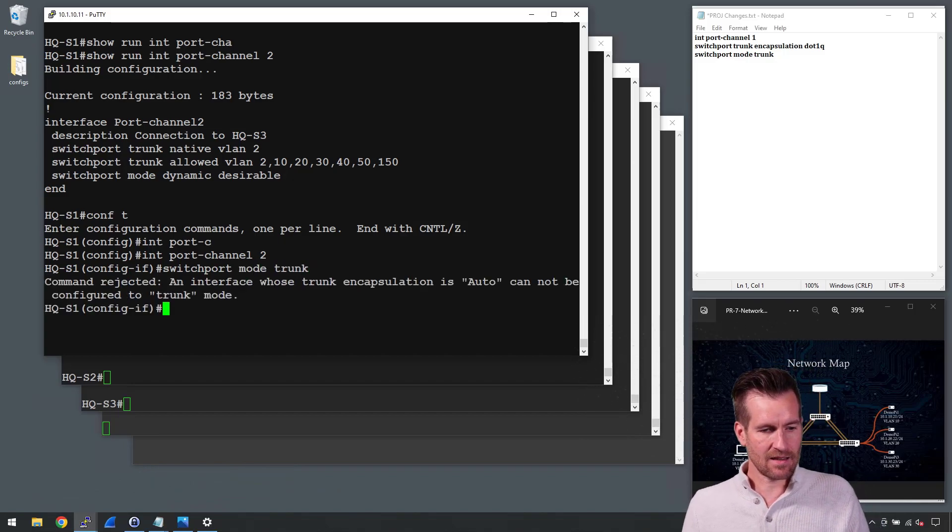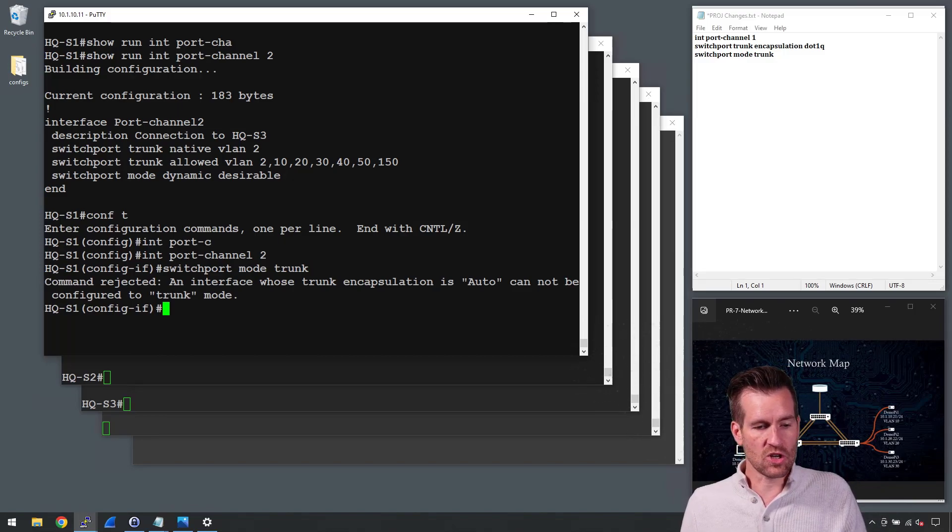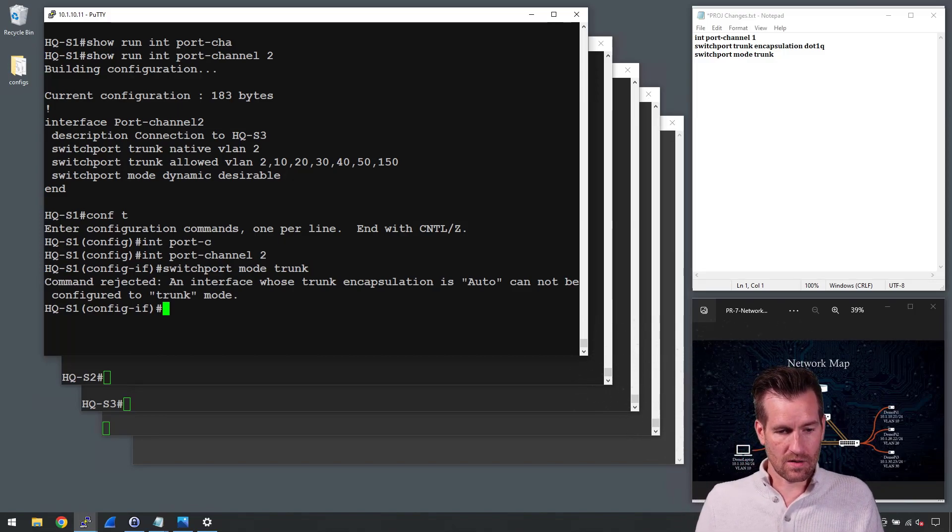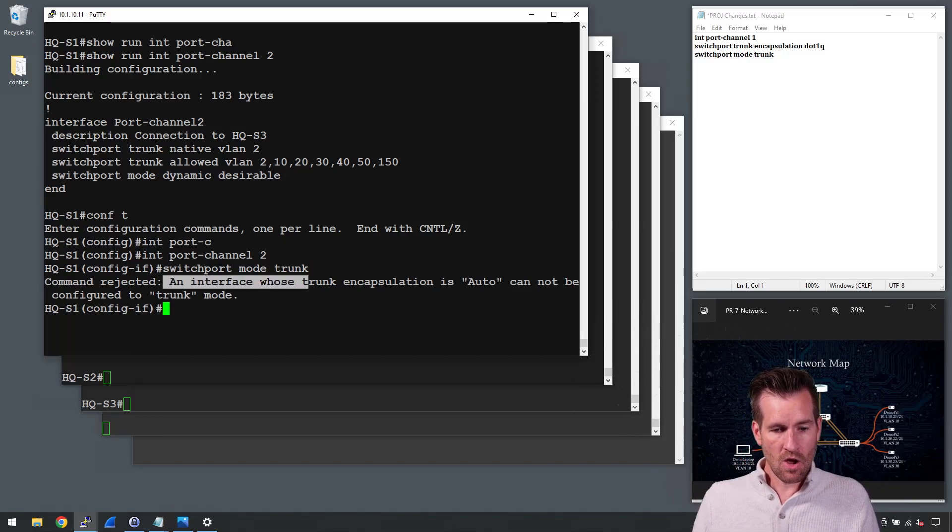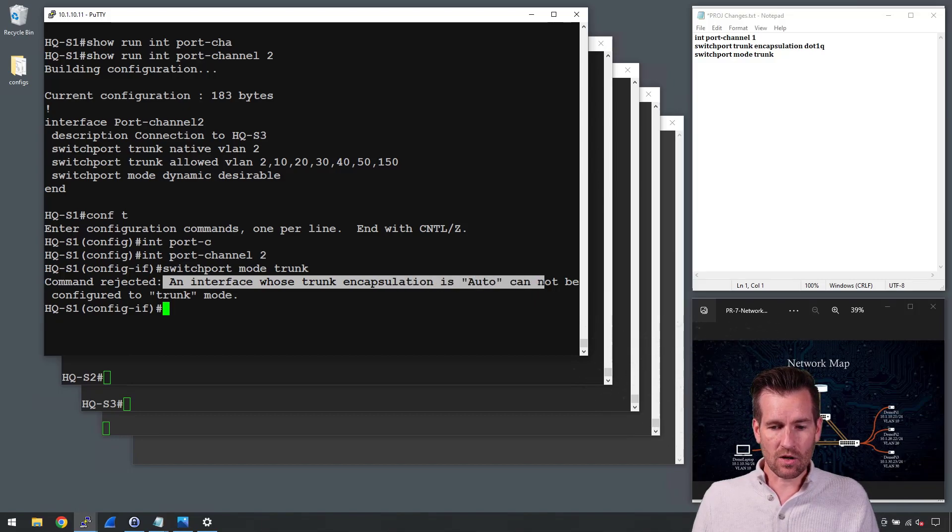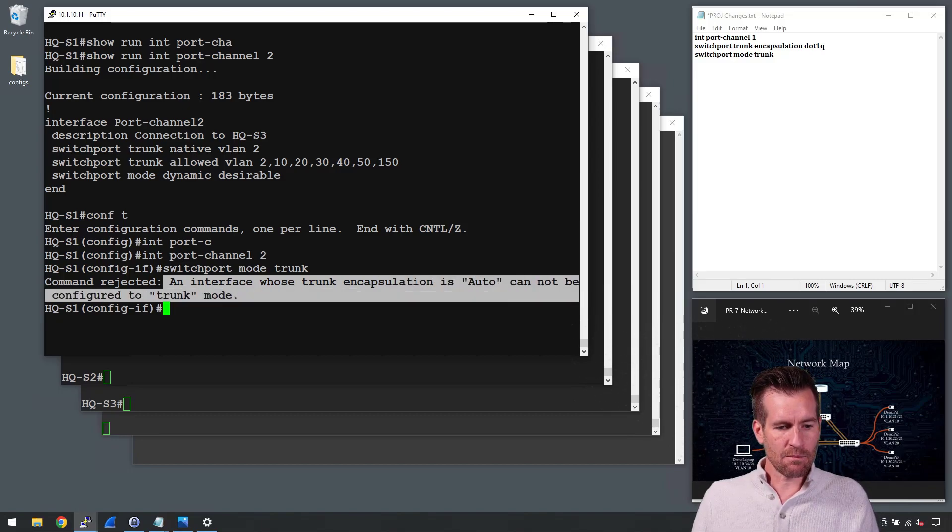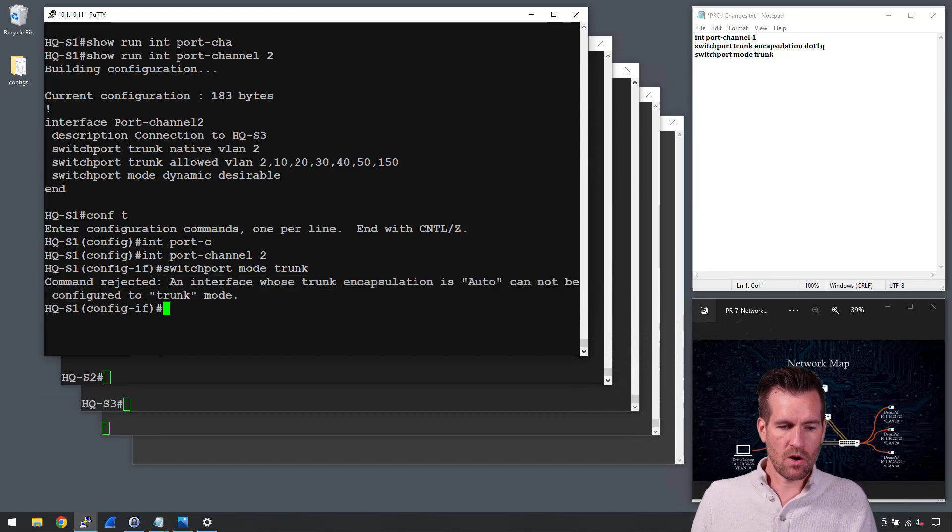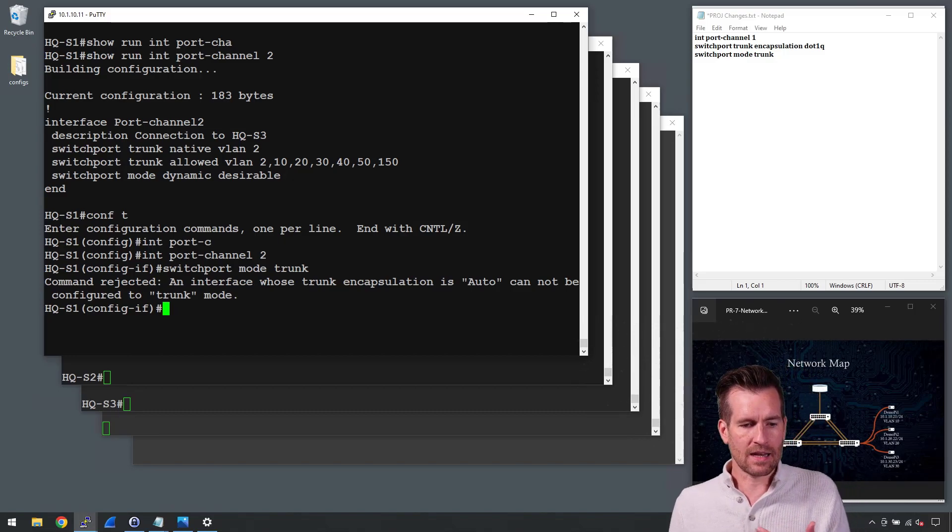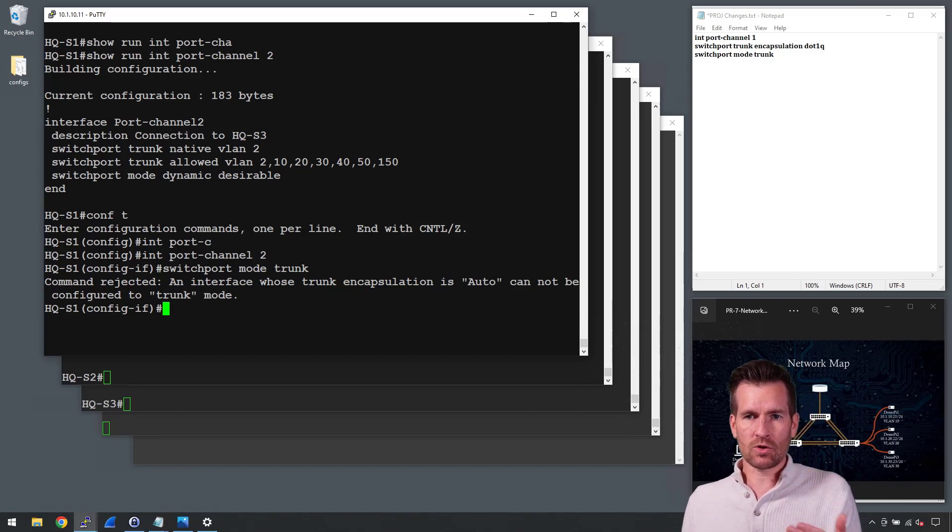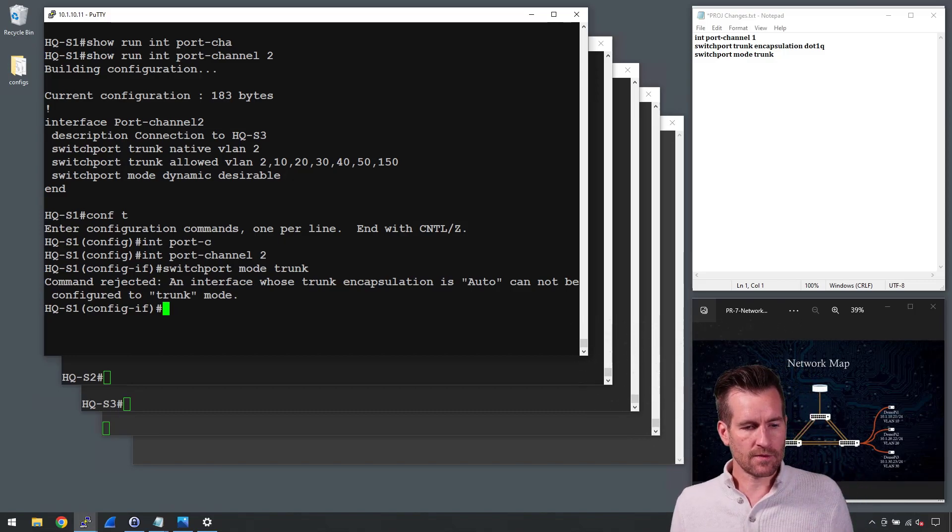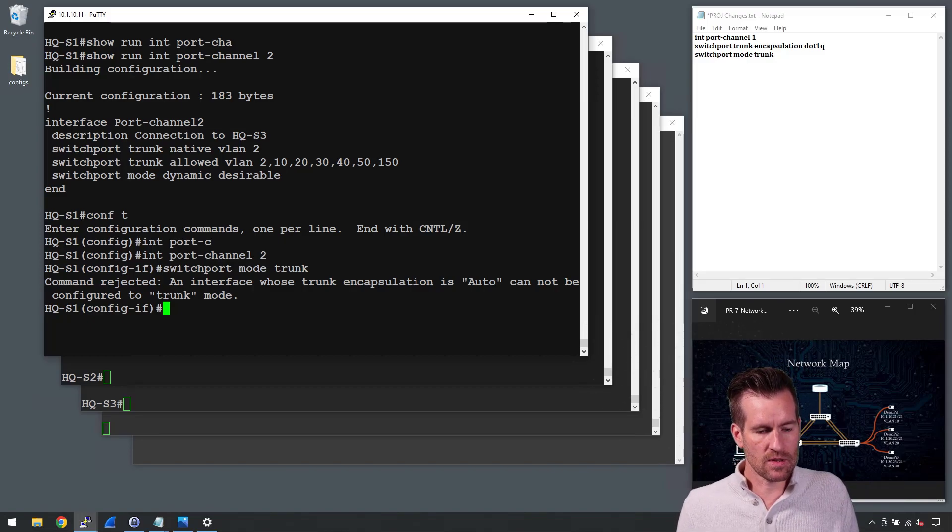And I get this rejection right here. The command was rejected. An interface whose trunk encapsulation is auto cannot be configured to trunk mode. So this is a problem. I want to set this for trunk mode and turn off DTP but it's not allowing me to do this.